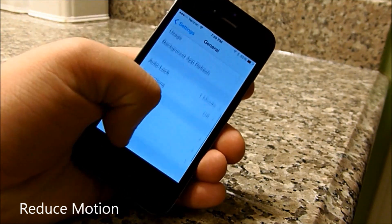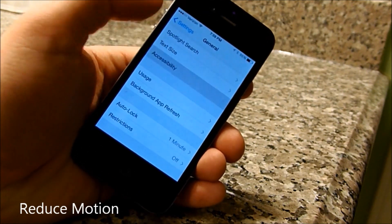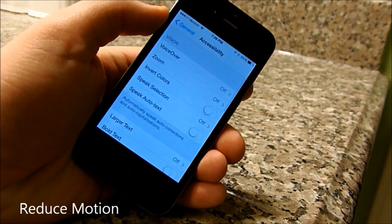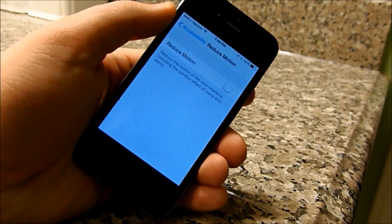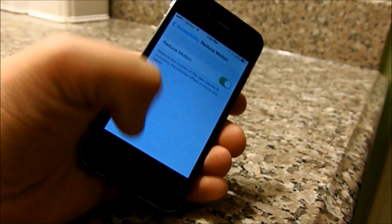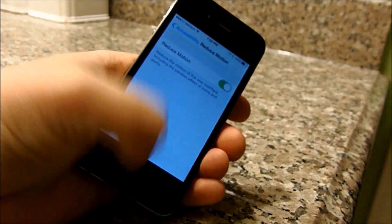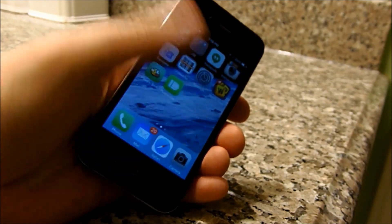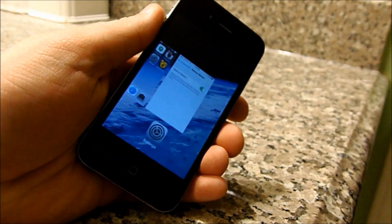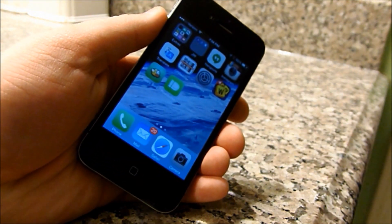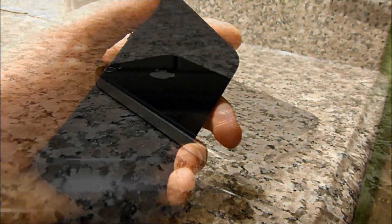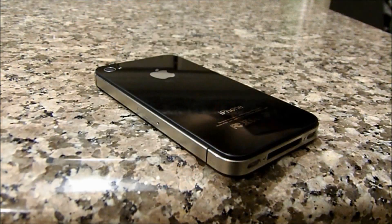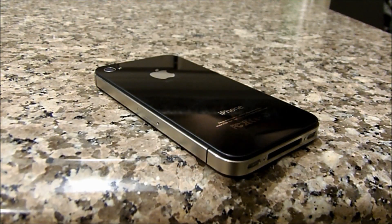The very last thing in this video is to reduce your motion. Go into General, then Accessibility, and then hit the button that says Reduce Motion, which you want to slide over to the right. What this does is get rid of that parallax effect on your icons and alerts, and deletes most of those processes that it would normally take up.